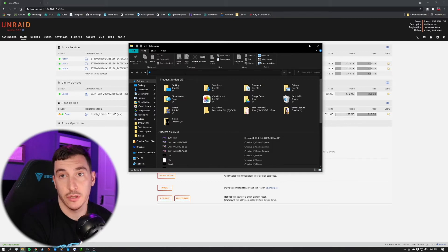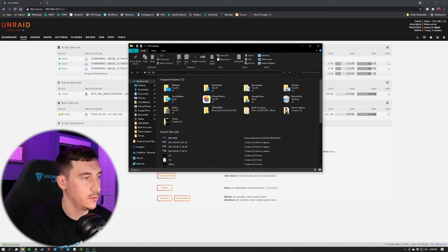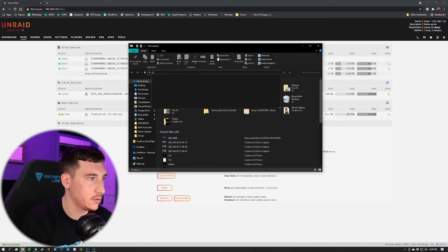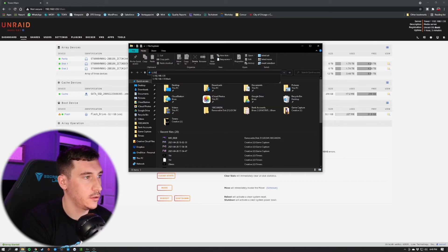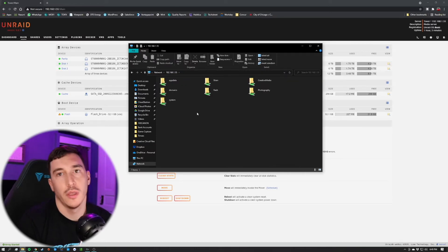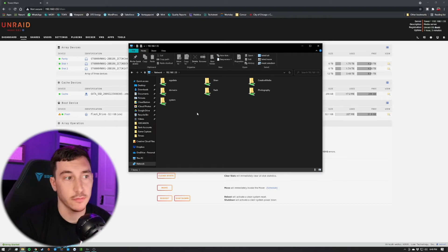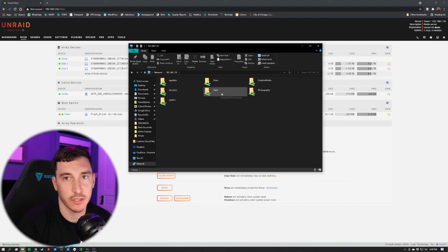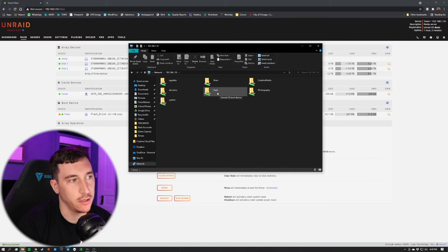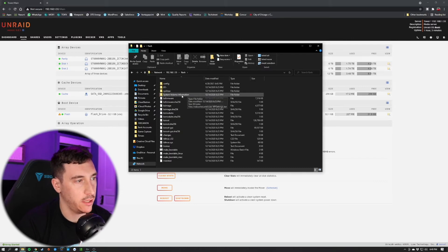What they can do if we open up a Finder window here, or File Explorer, I should say, this isn't a Mac, is they can type in the IP address to your server, just like you did in the web interface. You can see that it pops up here again. And boom. These are all the shares that are public on our Unraid server. And as you can see, our flash drive is right here.